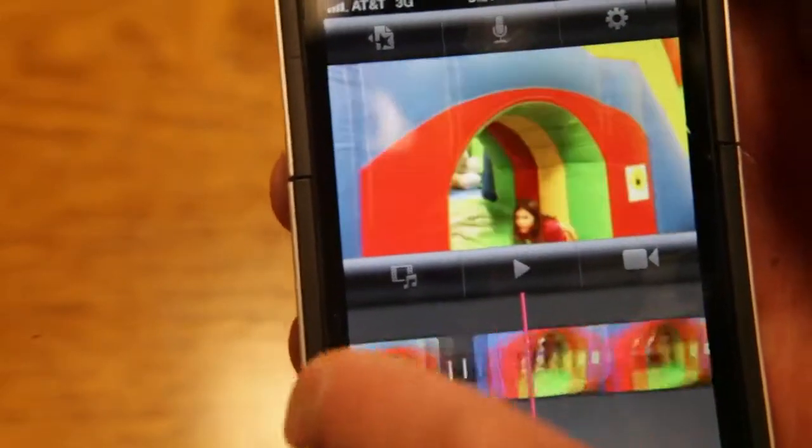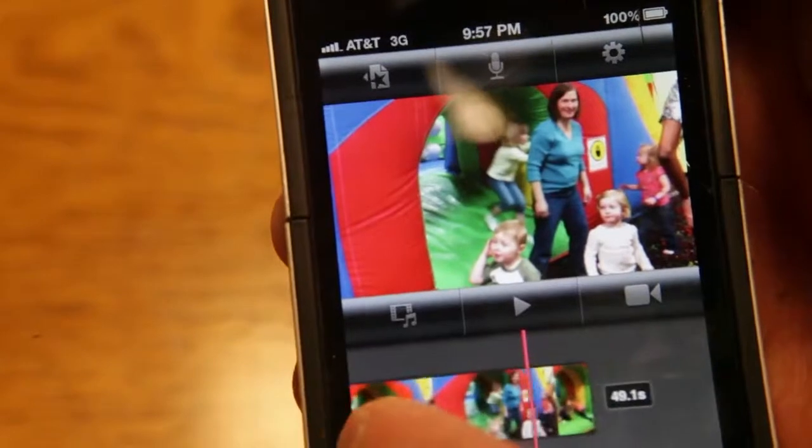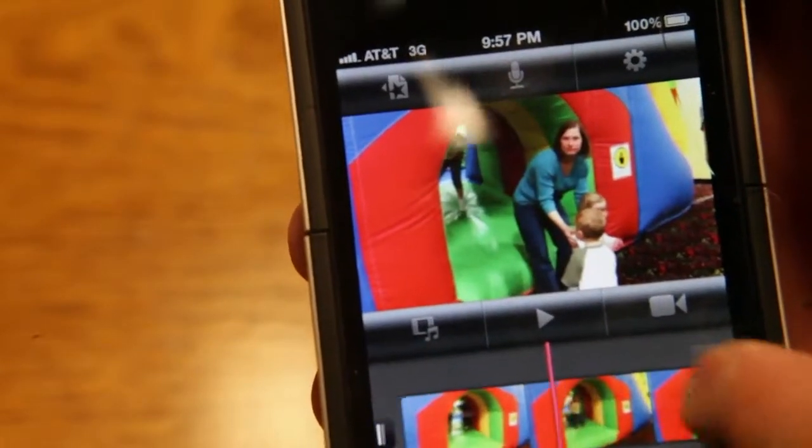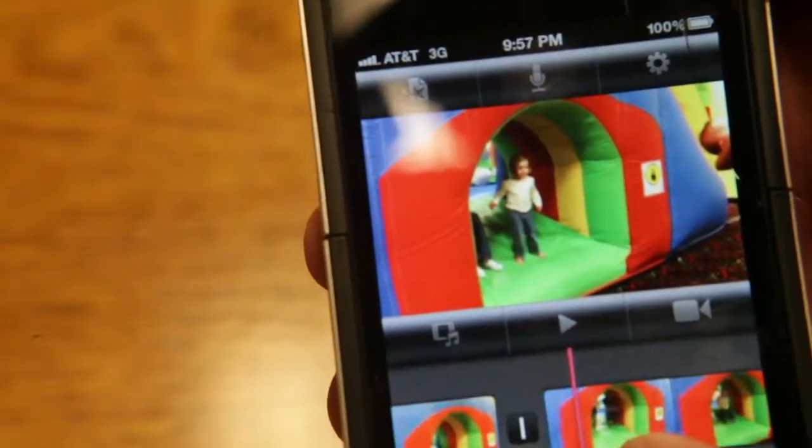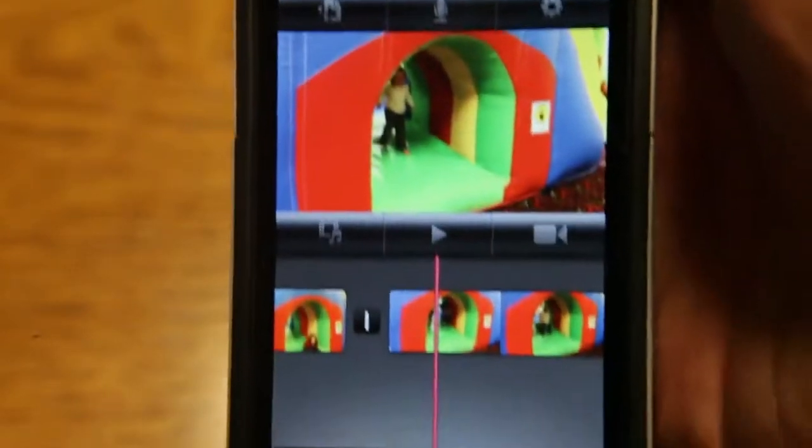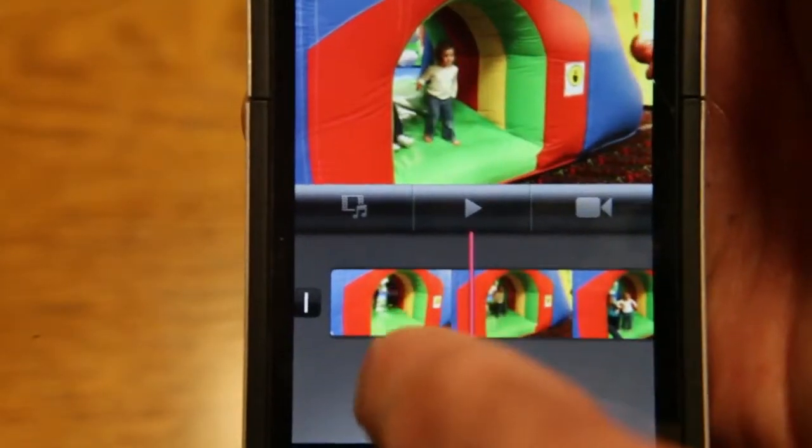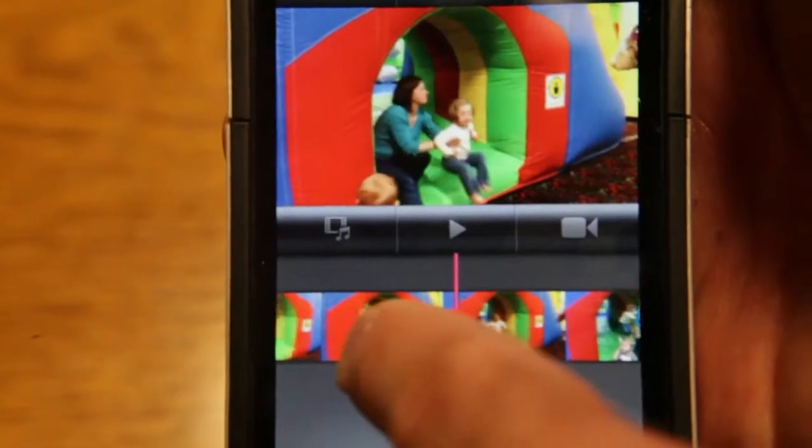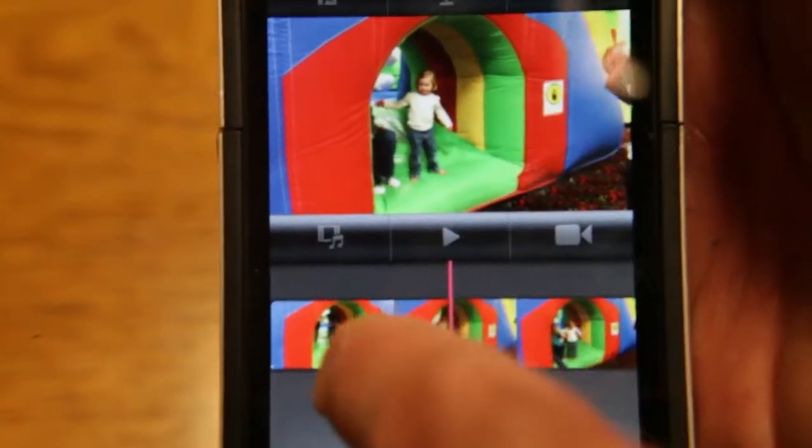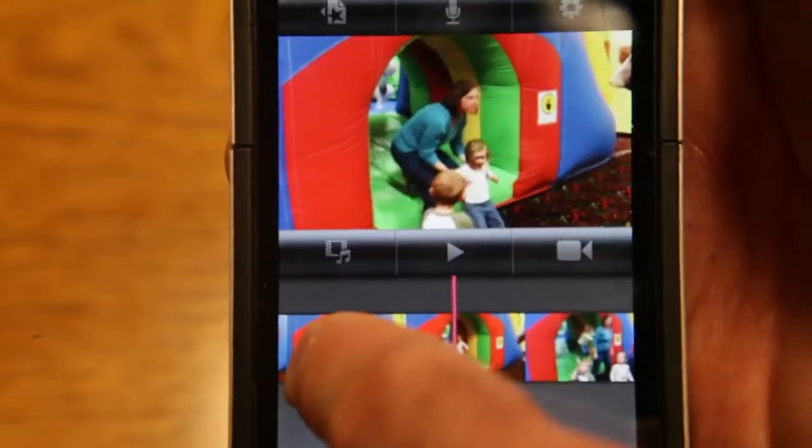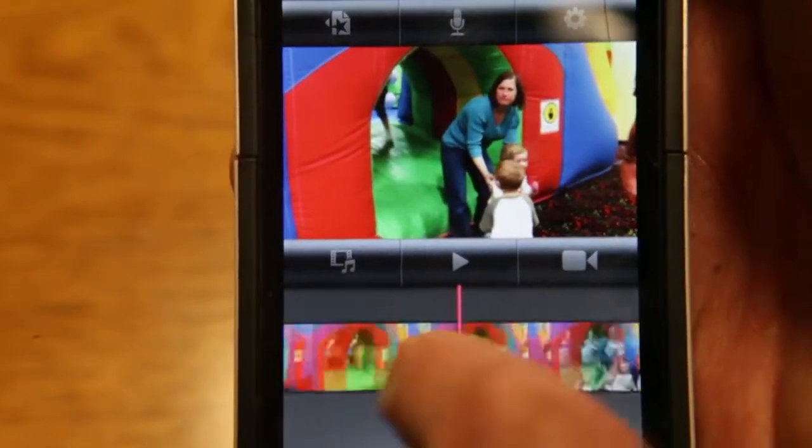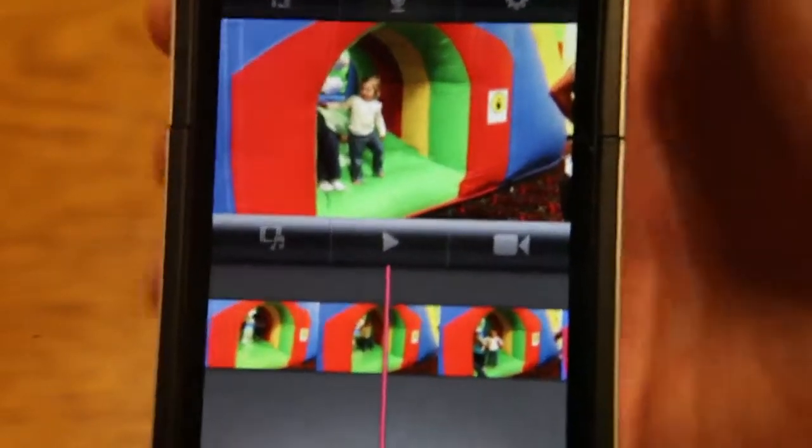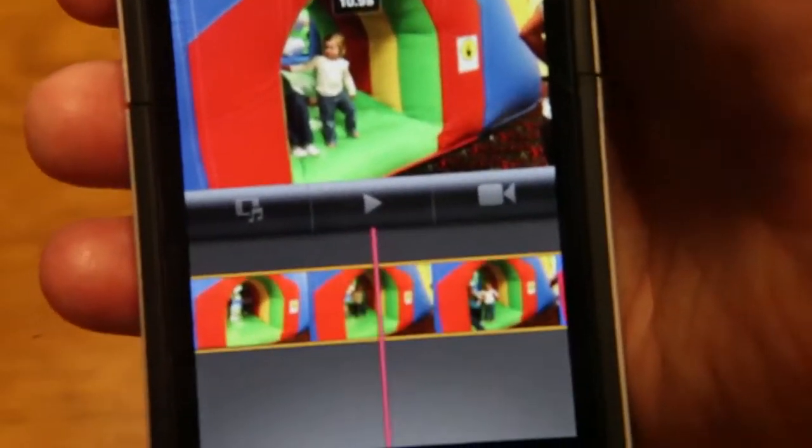Now let's say you are looking at a clip and you want to take out something in the middle of a clip. Let's say I want to take out the part where maybe this lady is picking this kid up and setting her down. I don't know why I'd want to do that, but it's just a good example to show you.